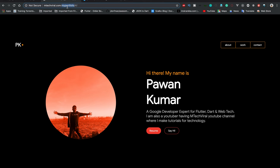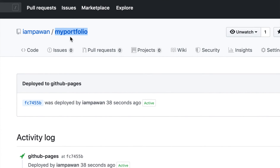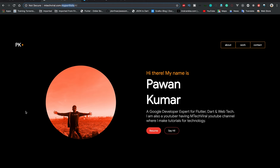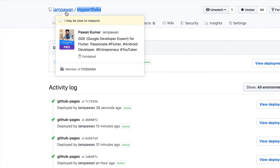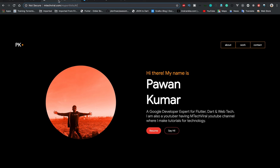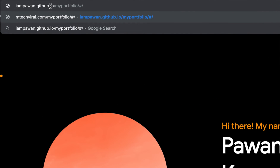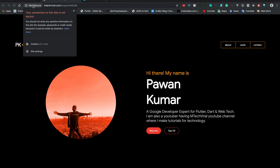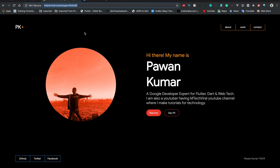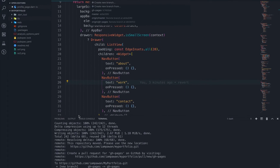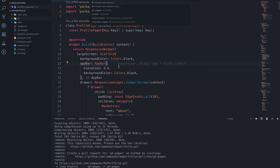Now you can click 'View Deployment' and it will take you to your domain name slash the app name. You can see this is now working — you can open it on mobile or browser, anywhere. For me it's mtechviral.com slash the app name, because I've already connected my domain. If you have not connected a custom domain, it will be something like: iampavan.github.io slash your app name. It's not secure, sorry for that — it's just for demonstration.